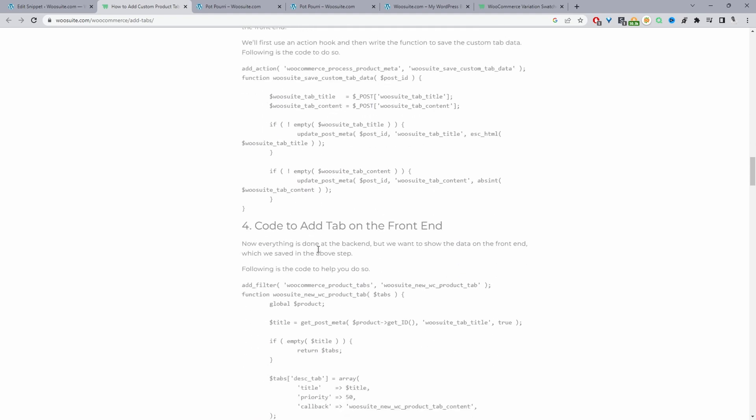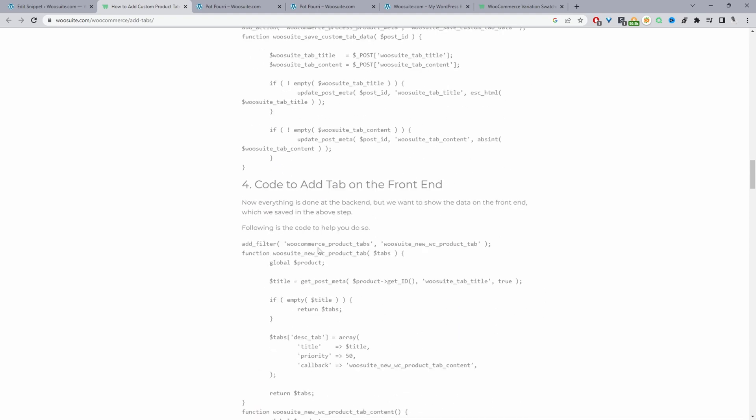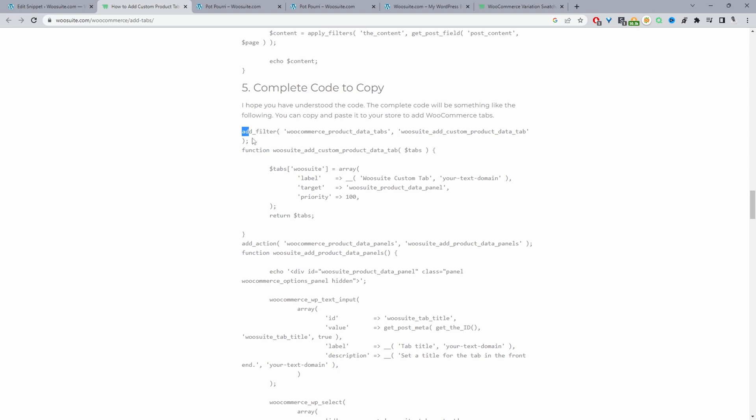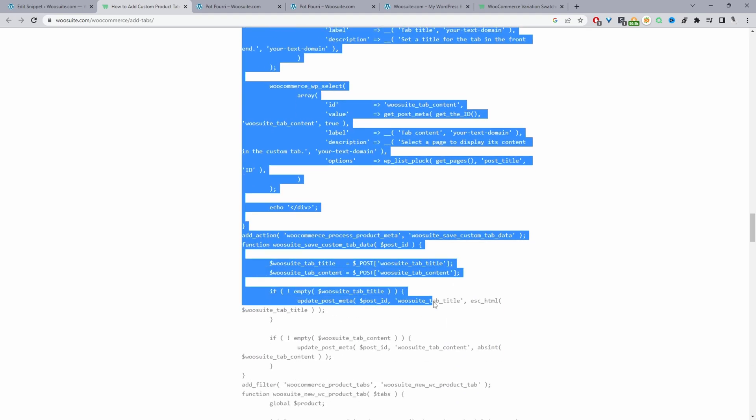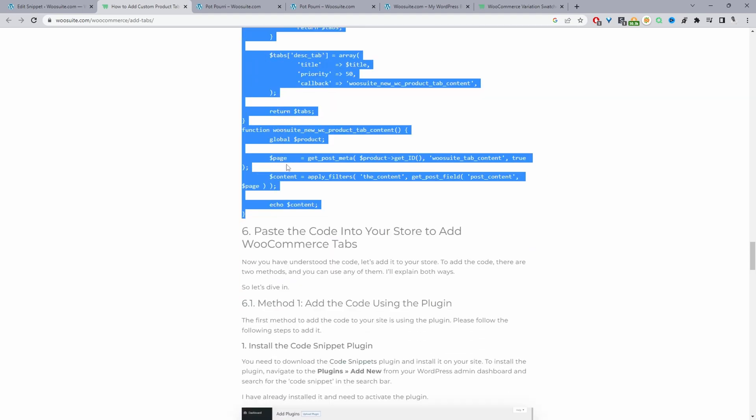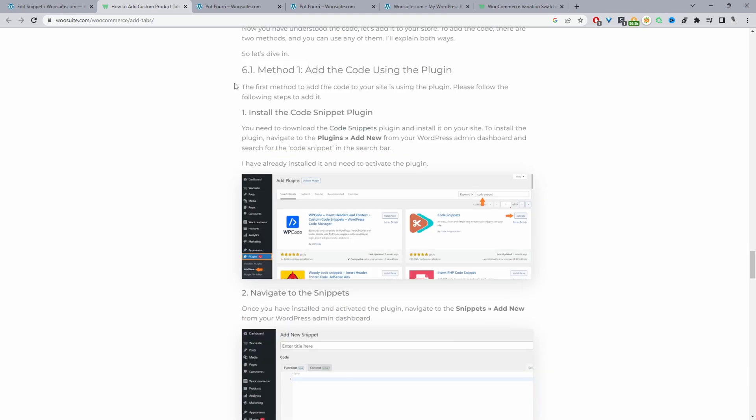But throughout this video we're just going to go ahead and copy the complete code here and then we'll just add it to our site. So we'll go ahead and copy this code now.